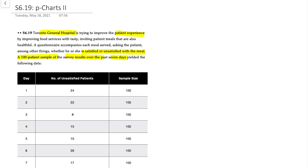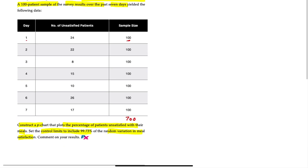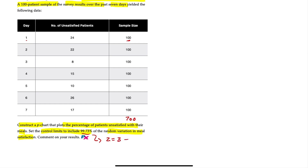We have 100 patients sampled per day, for a total of 700 patients. Our objective is to construct a p-chart that plots the percentage of patients unsatisfied with their meals. We'll set the control limits to include 99.73 percent of the random variation in meal satisfaction, and then comment on the results. That 99.73 percent refers to the area underneath the standard normal curve, corresponding to z equals three — a three-sigma level of quality, or three standard deviations.